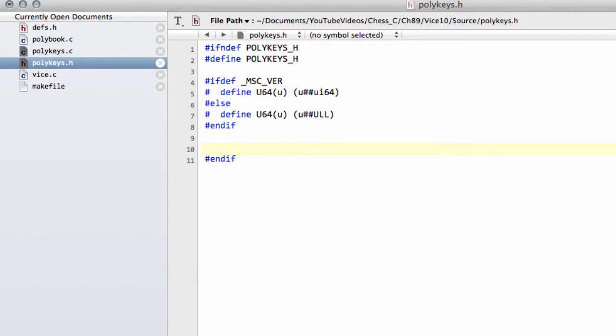So inside polykeys.h I'm just going to paste in that macro from the website there that says we put a UI64 on the end if it's a Microsoft compiler, otherwise a URL.